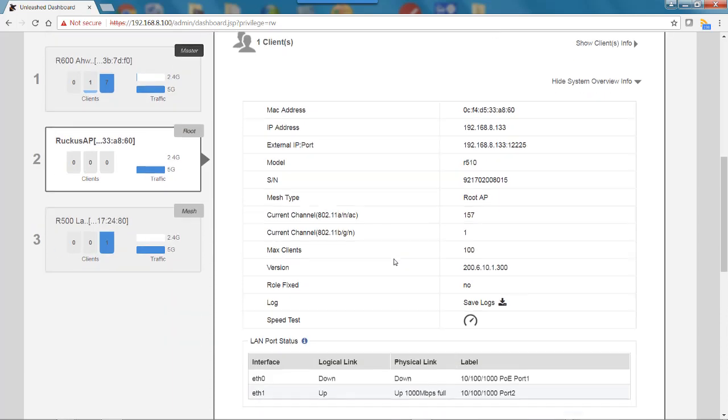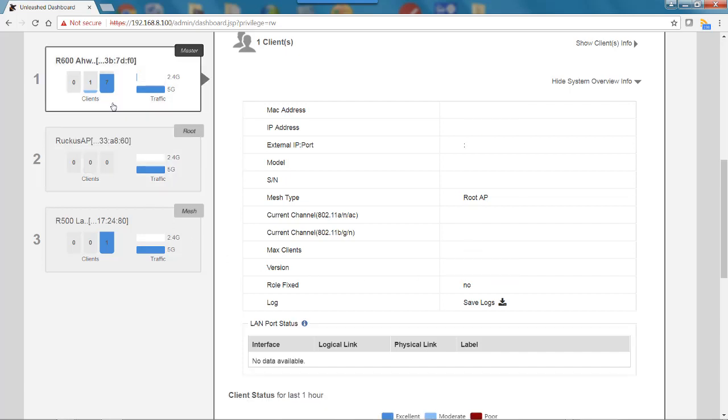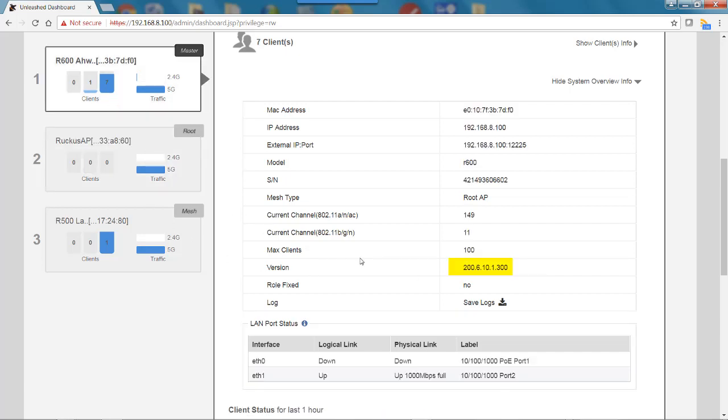Now it says the version is 200.6.10.1.300. We can compare that with the other one, and that is 200.6.10.1.300 as well. We've now successfully completed a local upgrade using the Unleash browser user interface.